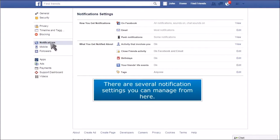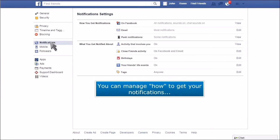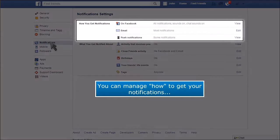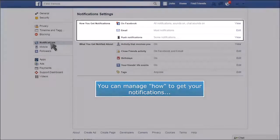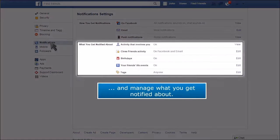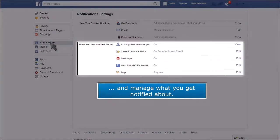There are several notification settings you can manage from here. You can manage how to get your notifications and manage what you get notified about.